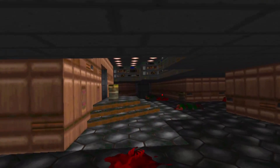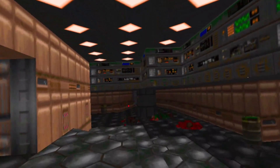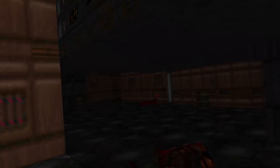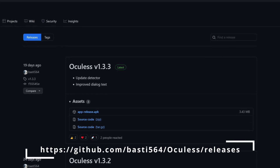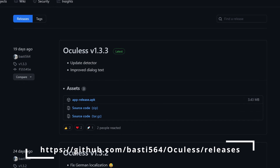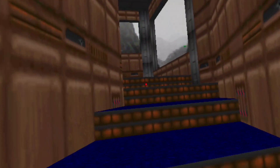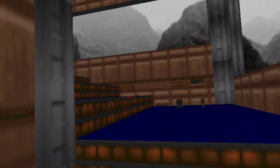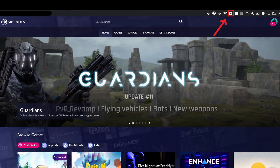Now that you've installed SideQuest and enabled file access to your Quest, use your web browser and go to the following GitHub page and download the Oculus APK. Connect your Quest to your PC and open the SideQuest client. Now we're going to use SideQuest to sideload the downloaded APK and wait for it to finish uploading.